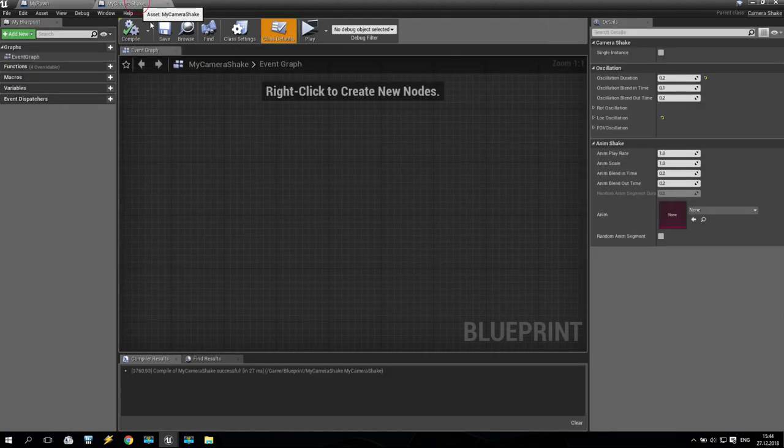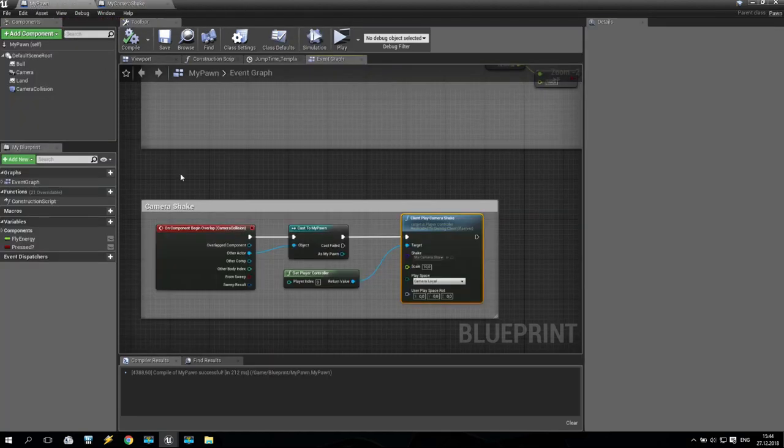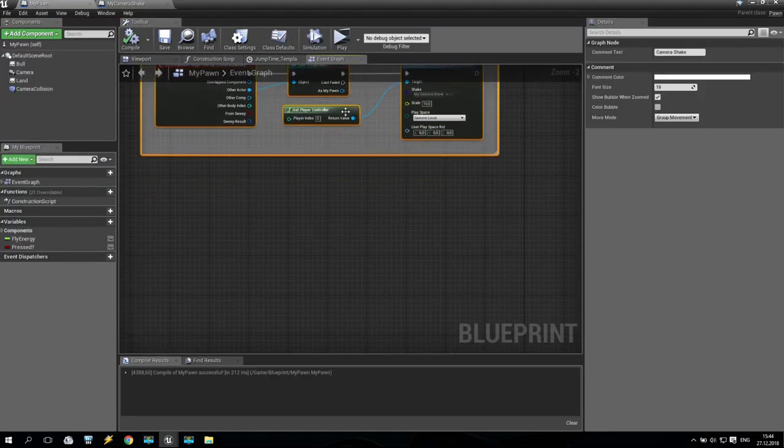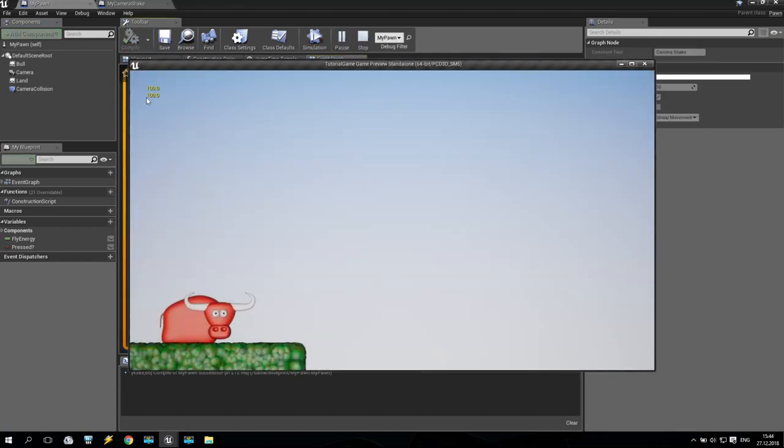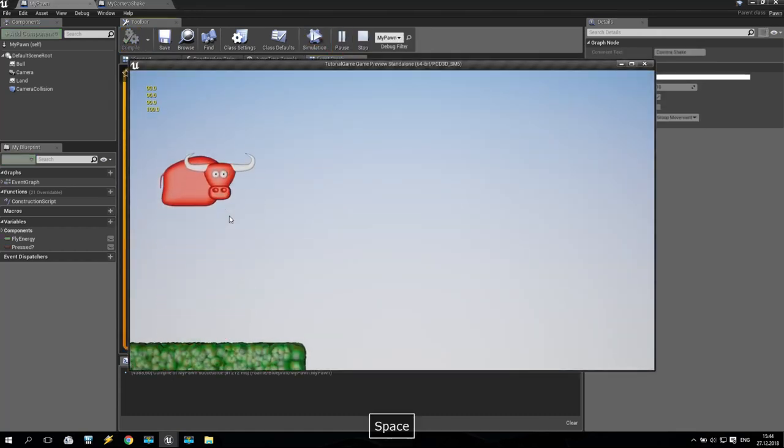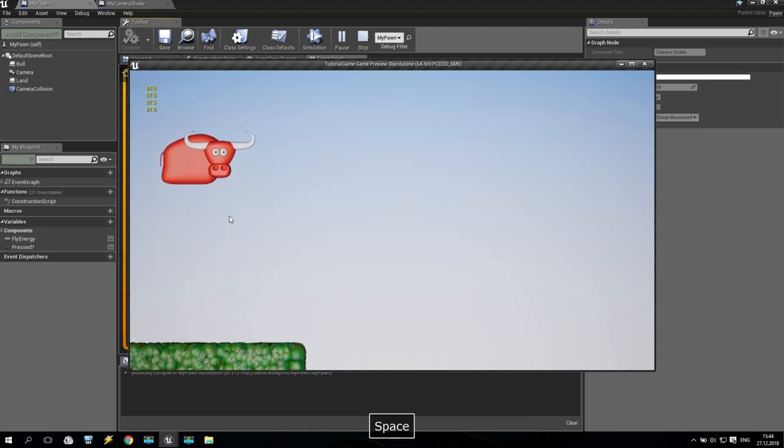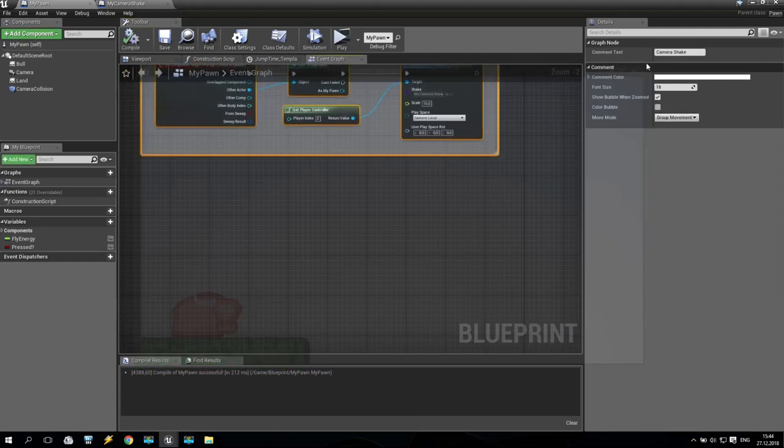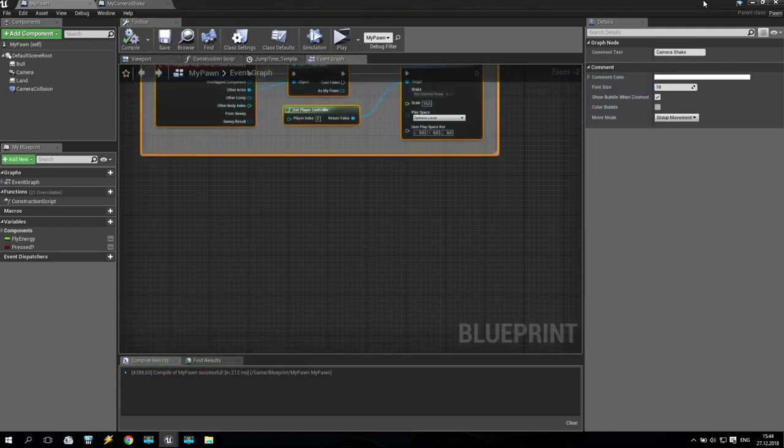Today we talked about camera shake. We created a camera shake blueprint and applied this blueprint to our bull. So what is the result we have now? We are playing. We have some stamina during jumping, dropping down. We have some shake. Very good. So some beginning of our game is already created. Thank you very much for watching. See you next time. And goodbye.